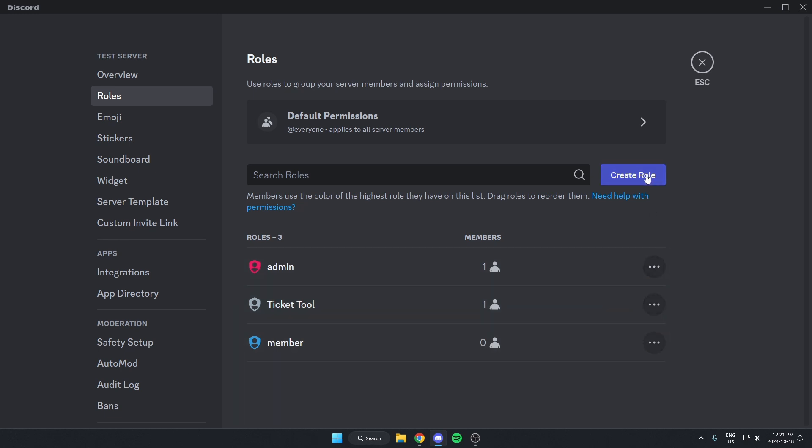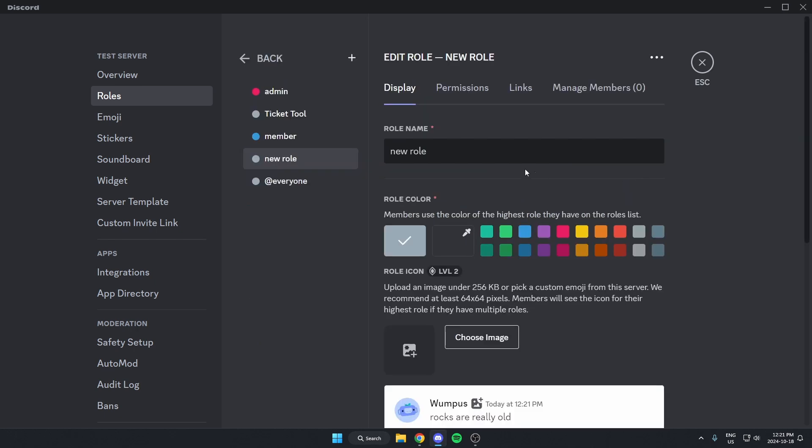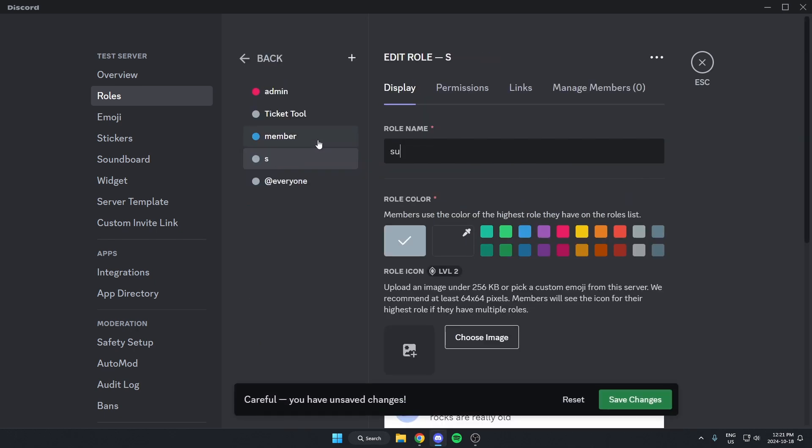Then we're going to create a new role. We're going to call this Support role, just like that.